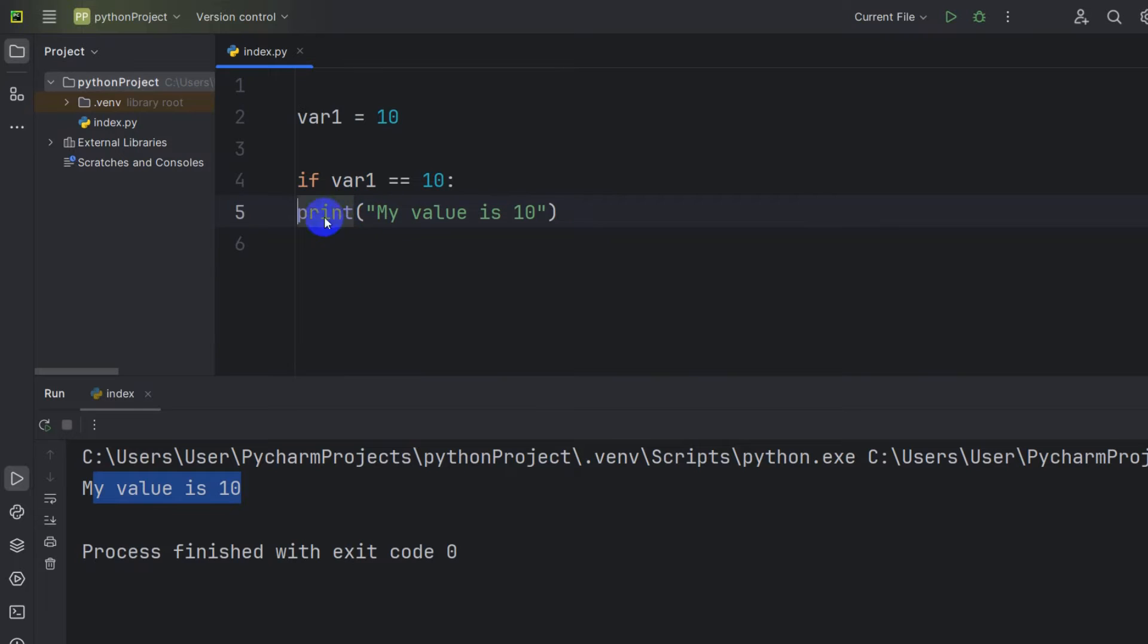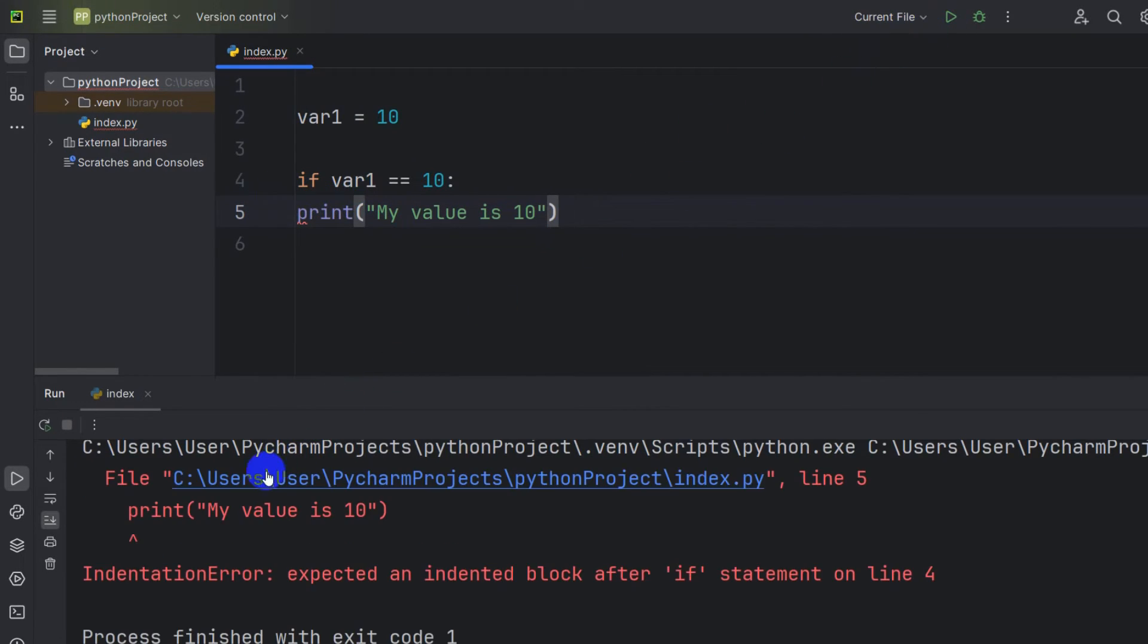And also if you just remove the space before the print and then if you try to run it, you will get a different error.